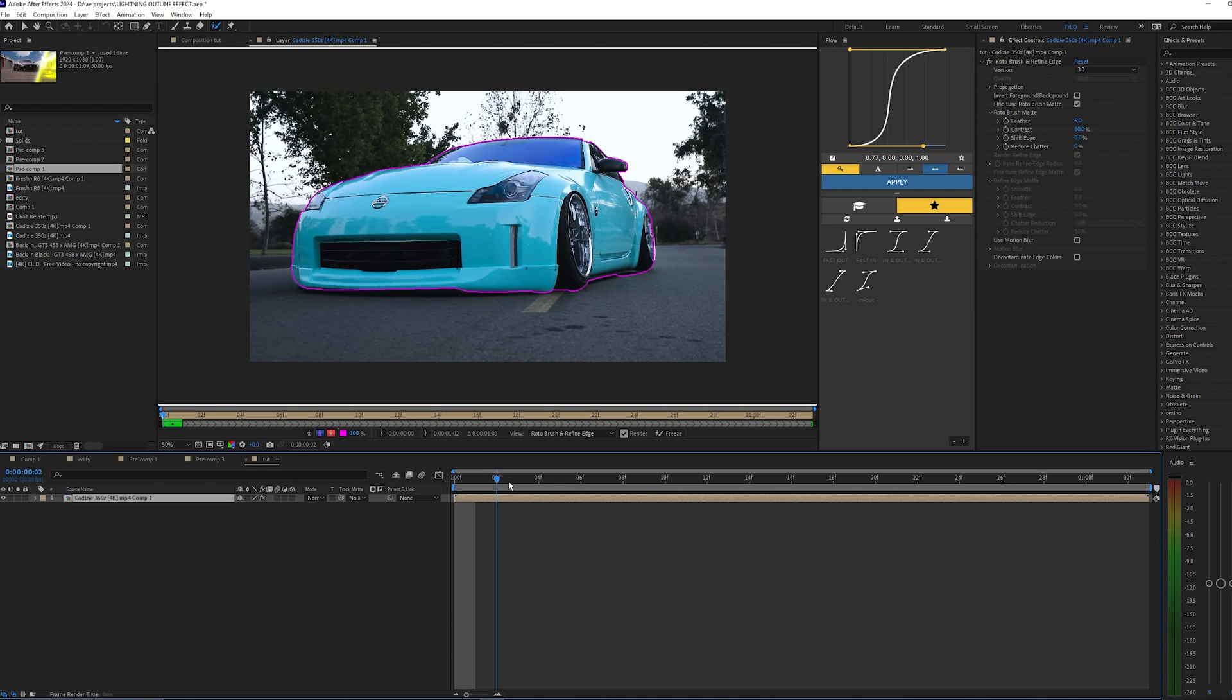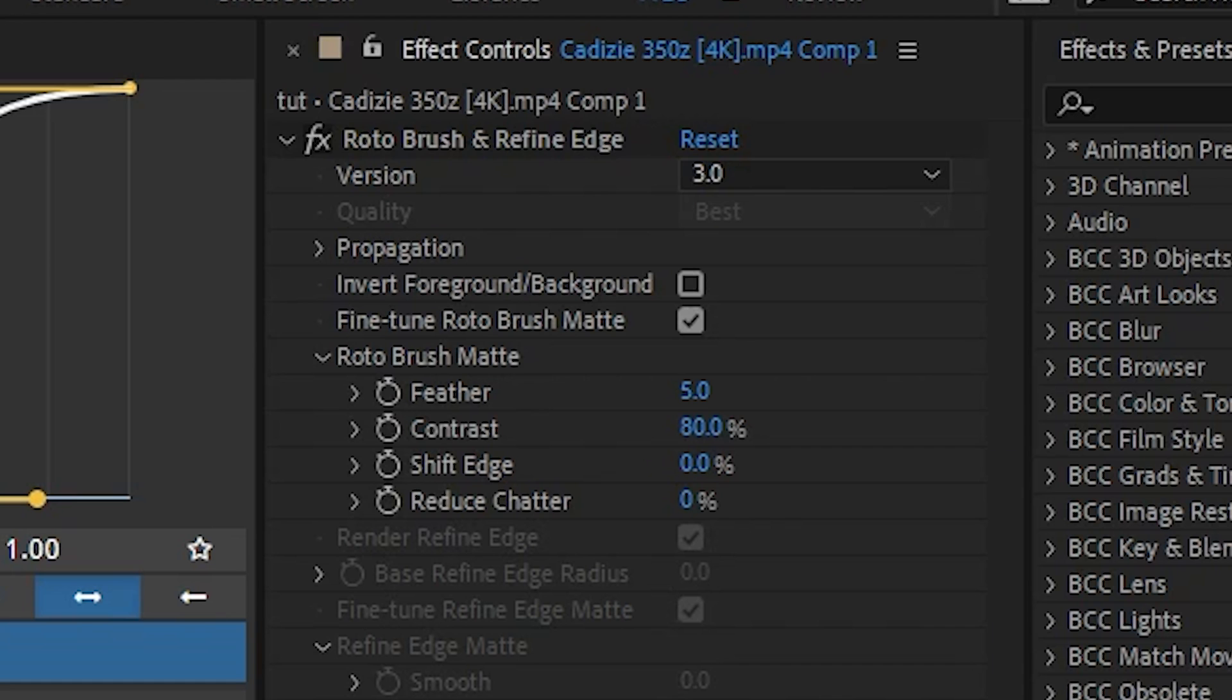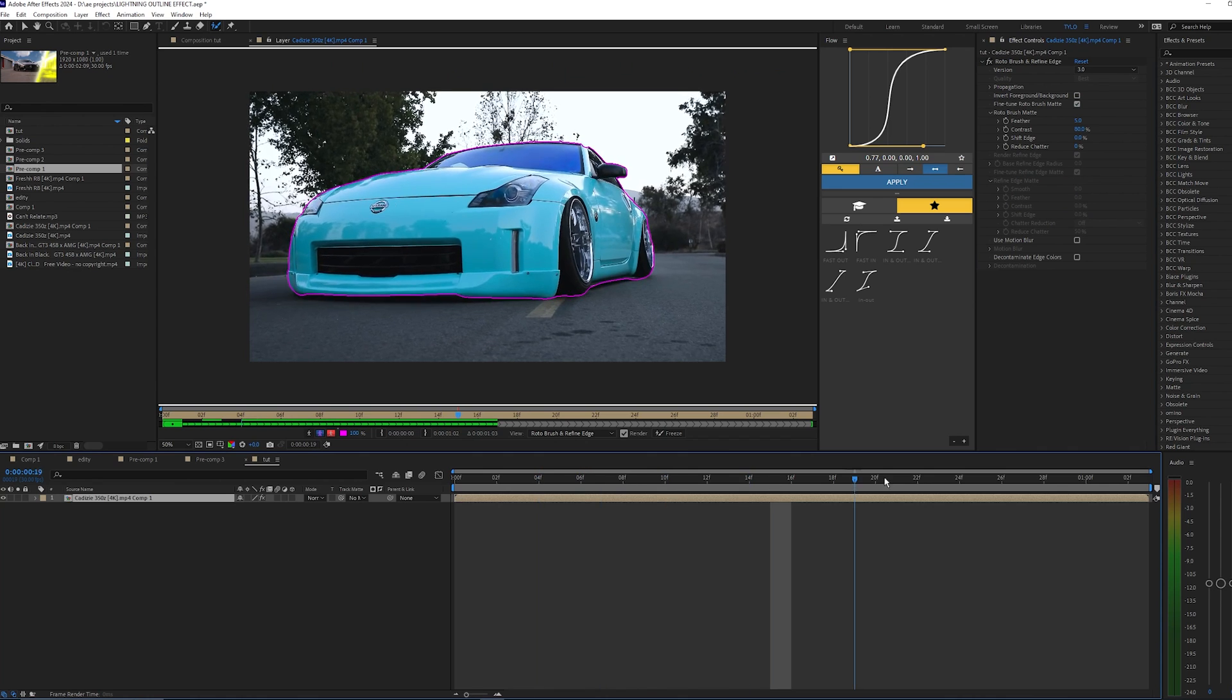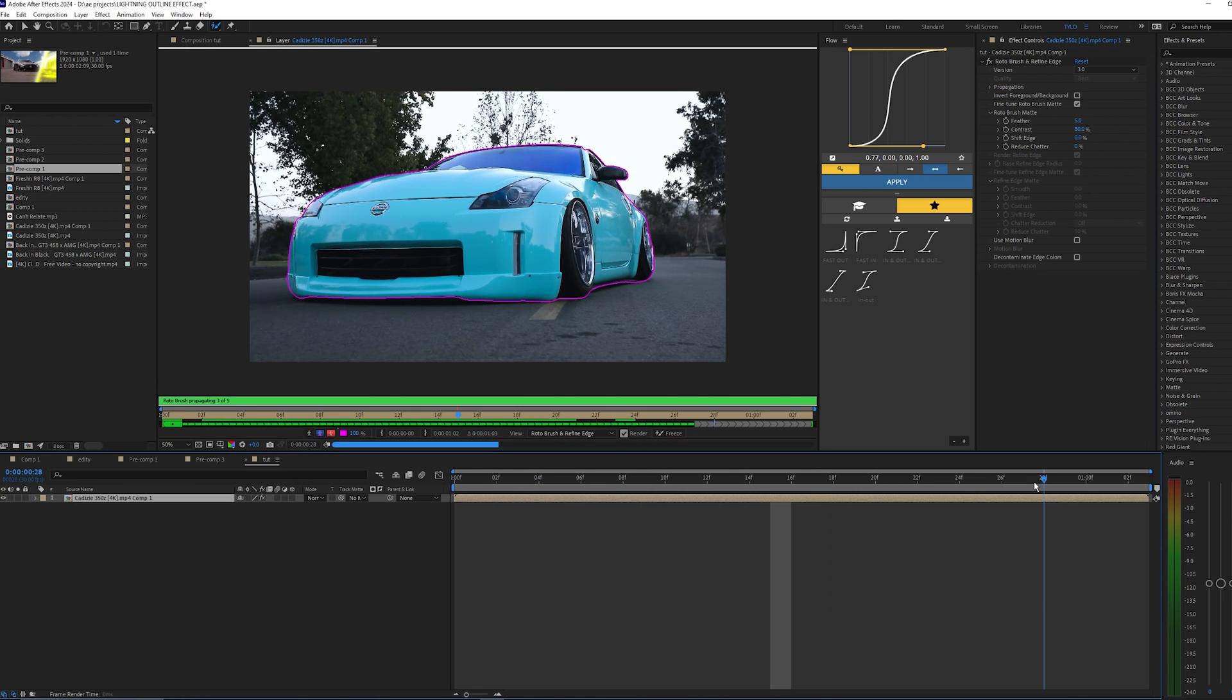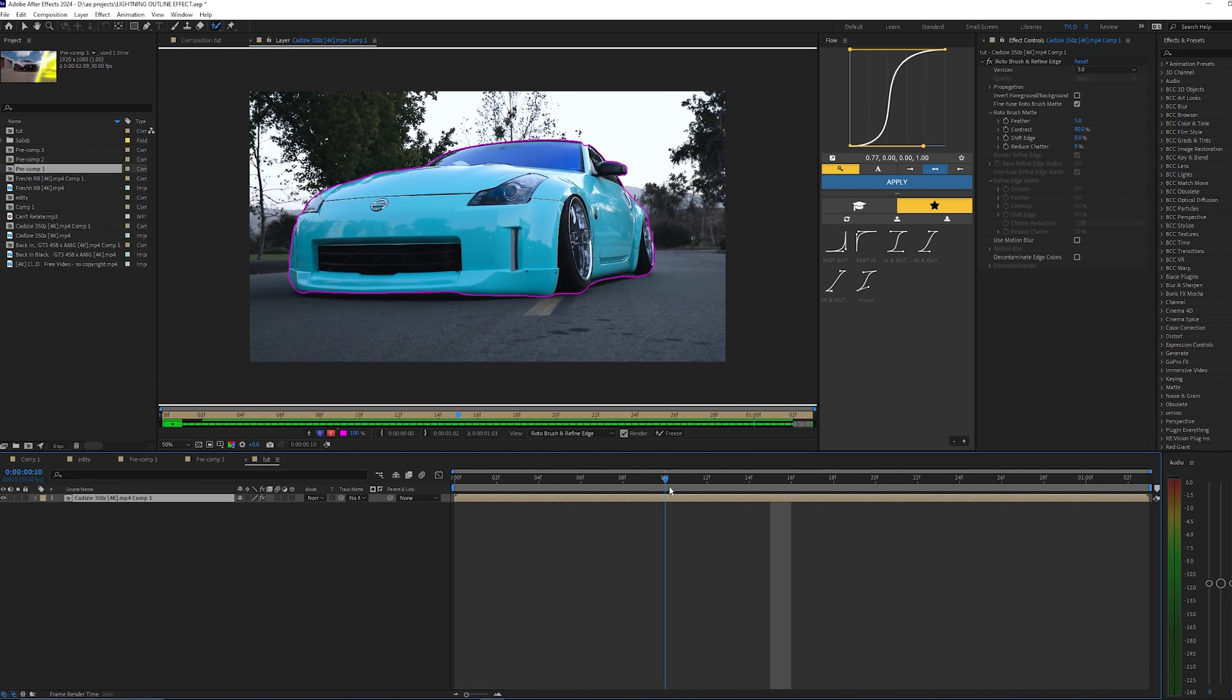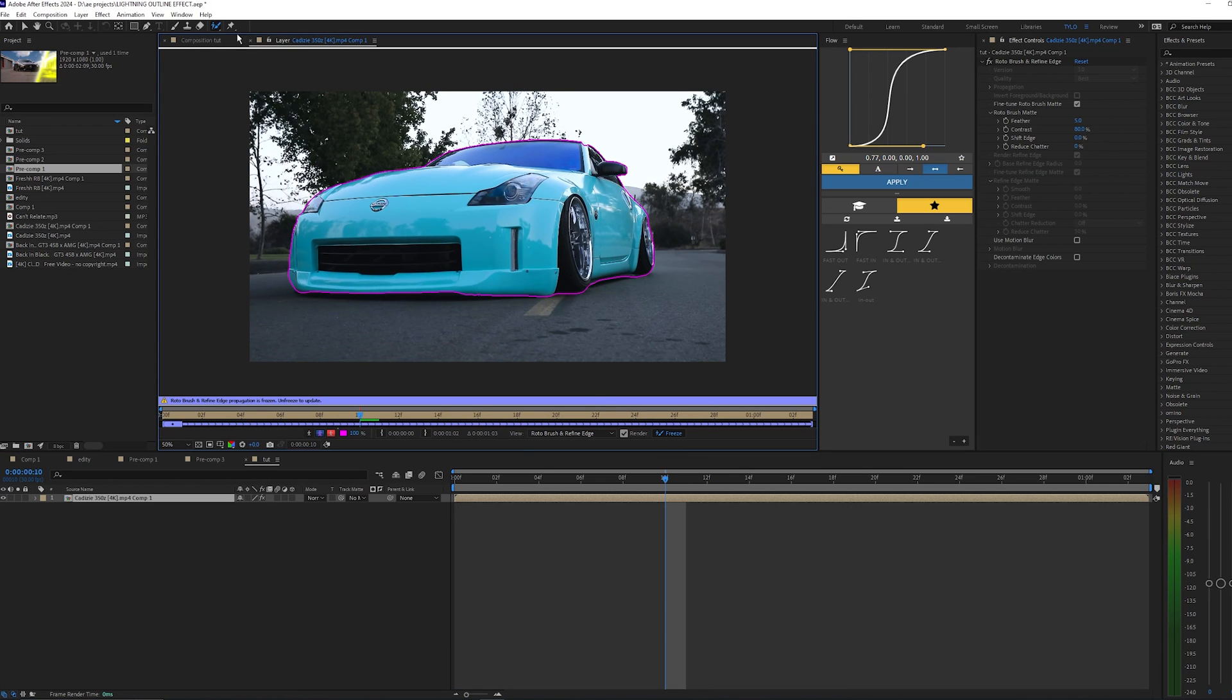Once you have the first frame outlined, you want to move frame by frame making sure that the Roto Brush doesn't mess up. Since I'm using Roto Brush version 3.0, it actually does a super good job and stays on the car pretty much the whole time, so I don't actually have to do anything here. I can just hit freeze.